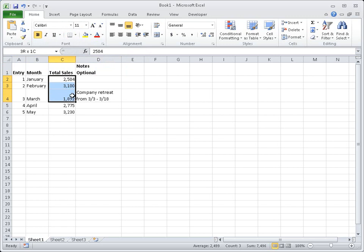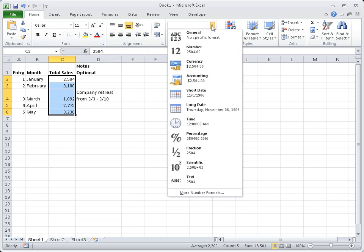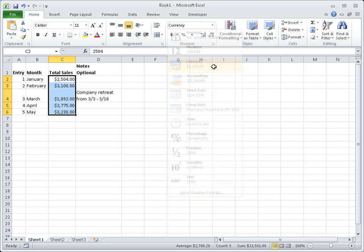To apply number formatting to my total sales data, I simply select the formatting I want in the number group. In this case, I want to select currency since my cells contain sales data.